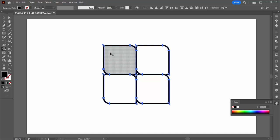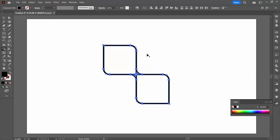It shares a toolbar position with the live paint bucket tool. On the shape builder tool I'm going to hold down the alt key to get rid of the shapes I don't want.